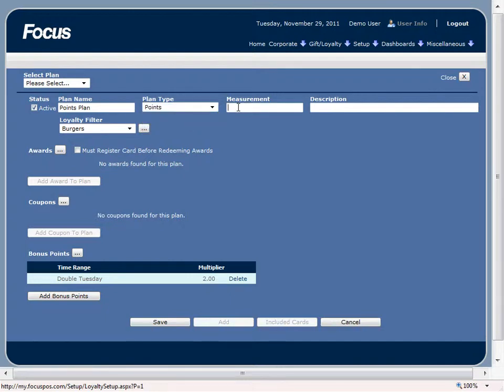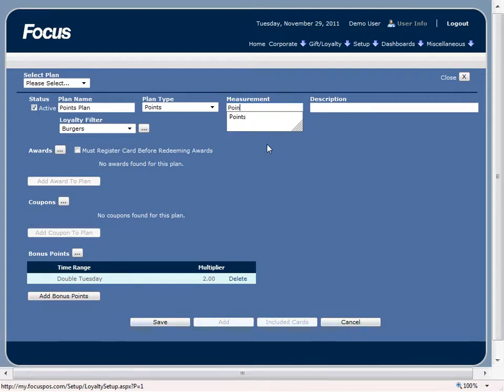Go ahead and say points, and our measurement. Basically it's a unit of measurement to let the customer know how many units they need to reach before they can redeem an award. And in this scenario we'll just name it points.